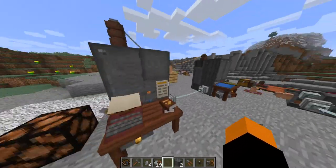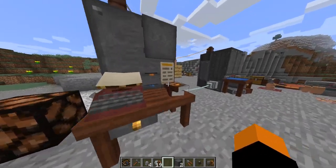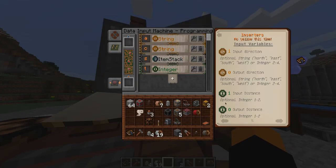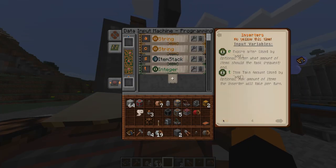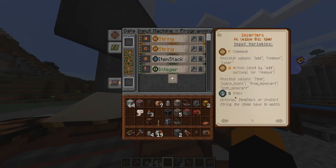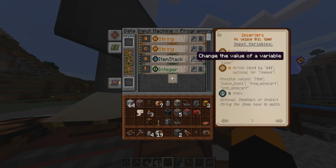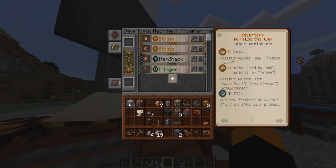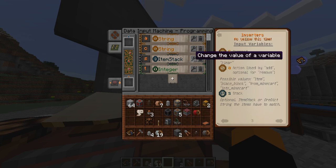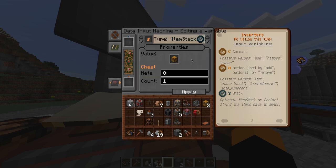You can also use this item stack setup, which is a bit more complex. It always has to be the variable S, otherwise the inserter can't read it. And here you can state which item the inserter should use.